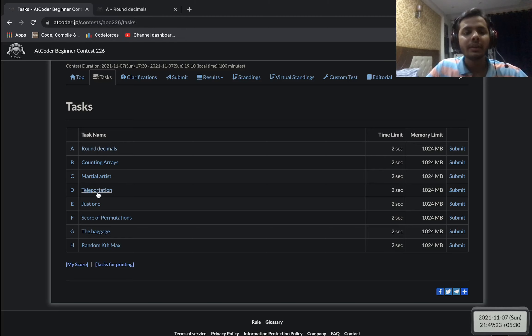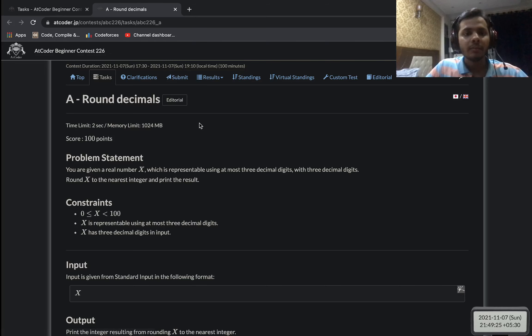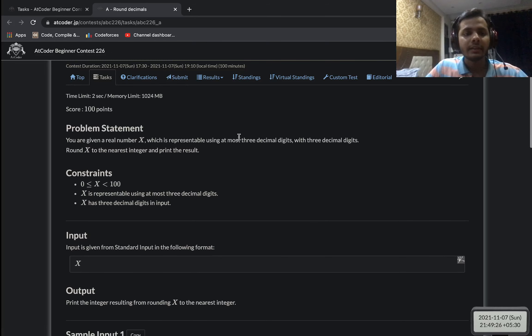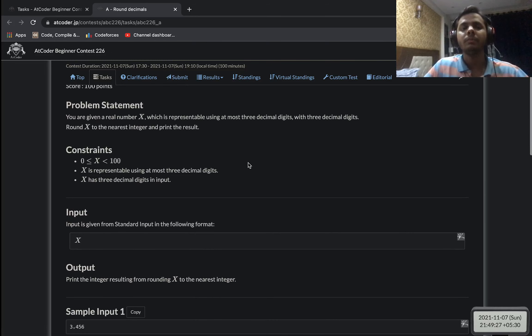Without any further ado, let's start with the first problem. I will be discussing the first five problems, from A to E. So let's get started.